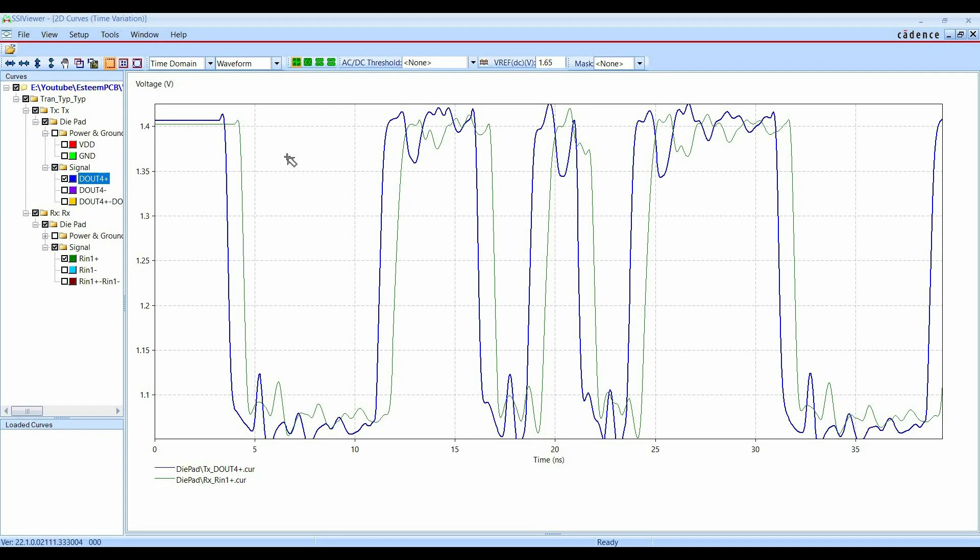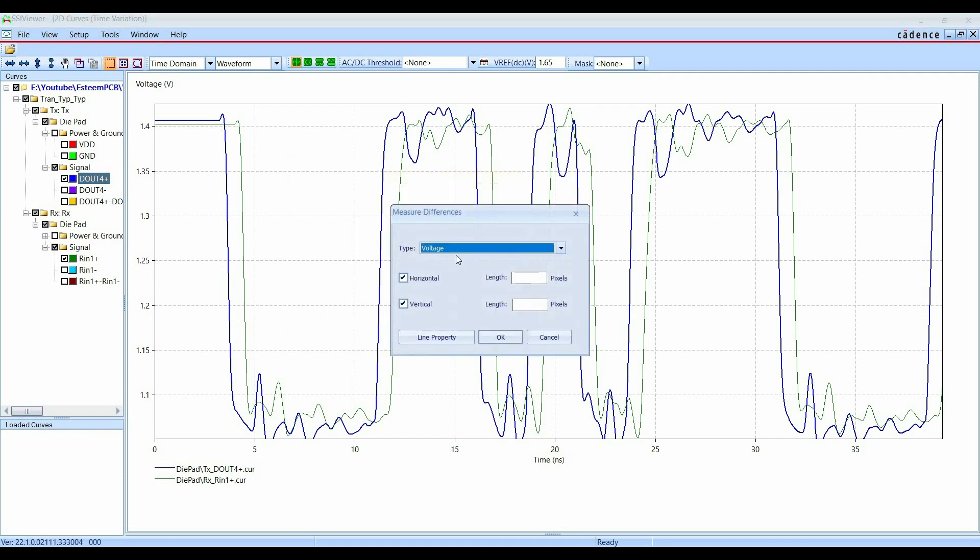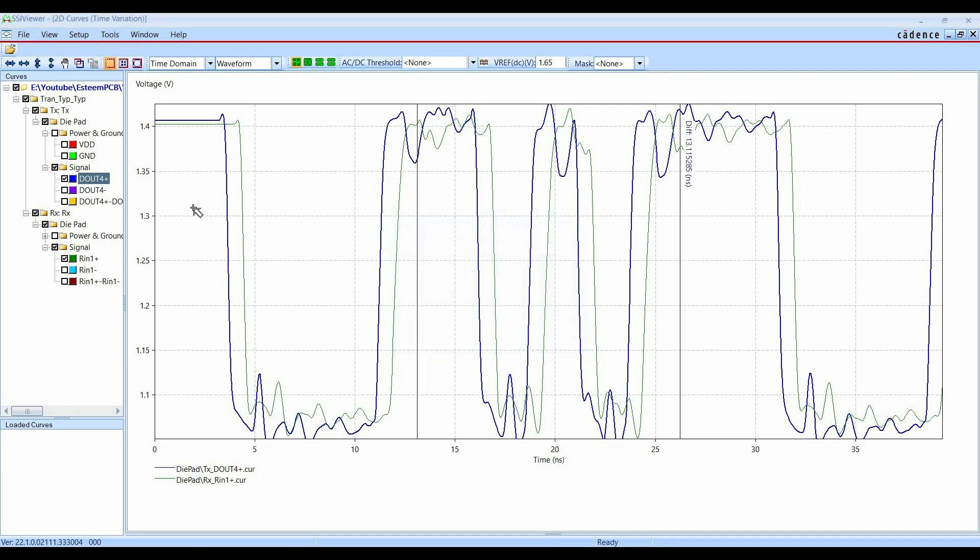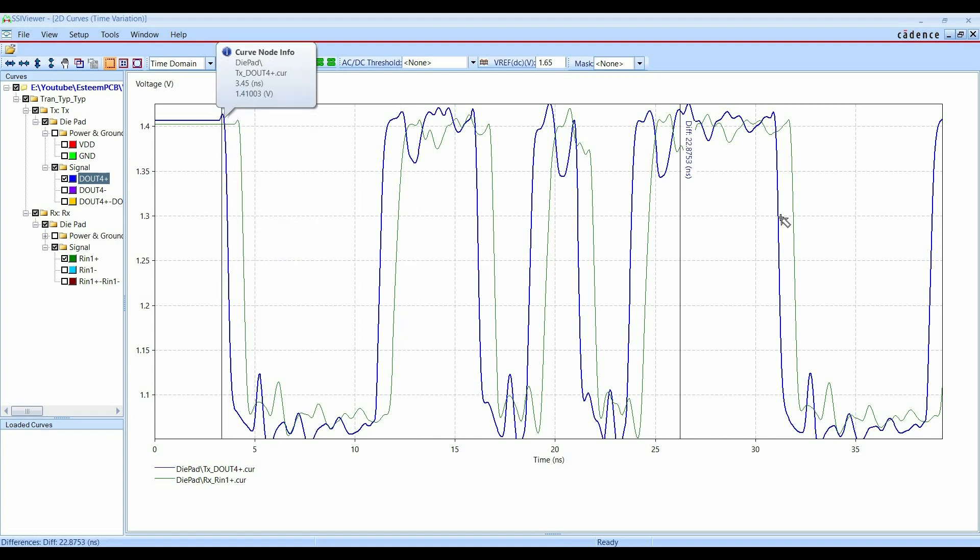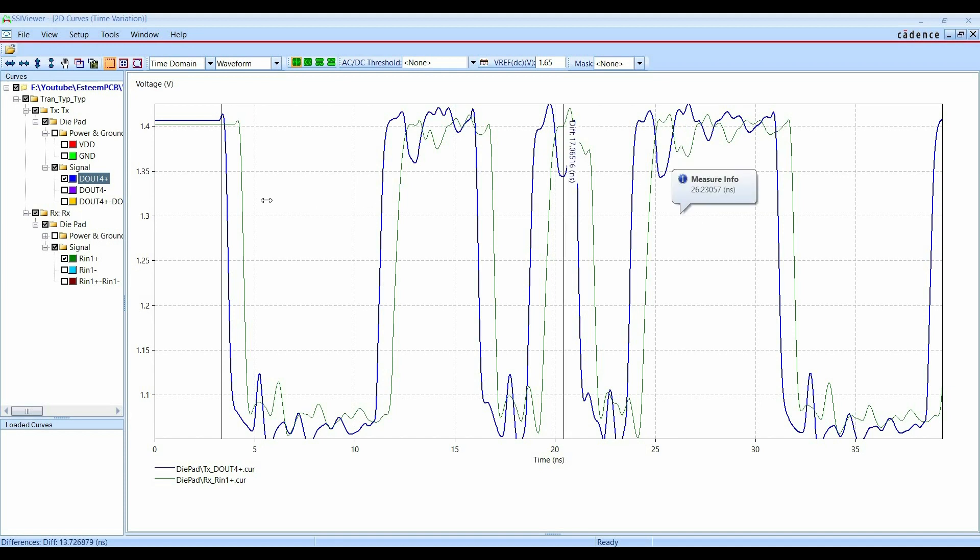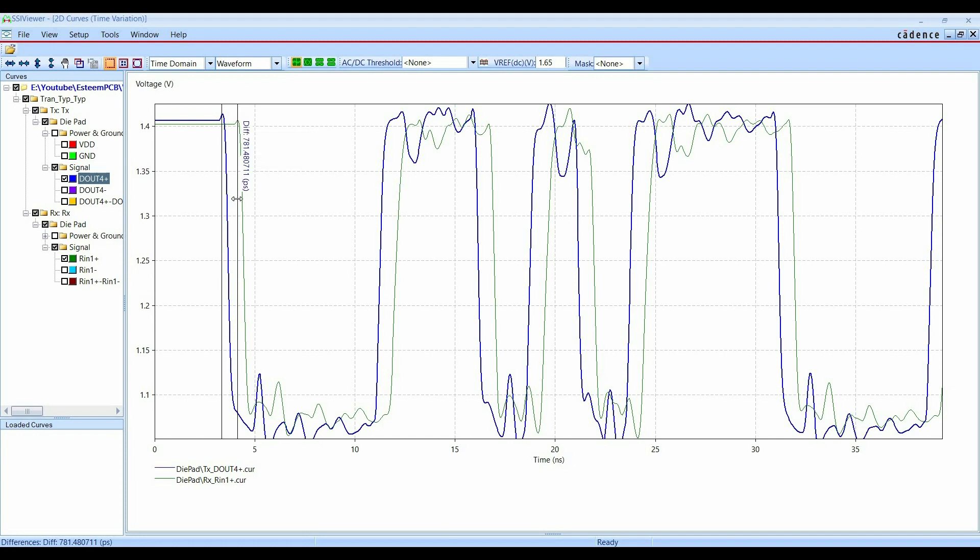Alright. And if you want, you can just measure it. To do that, you have just again, go to the measure difference and this time disable the vertical. Okay. And you can just drag it here. I'm just setting it at peak here. And we can see the difference. So it is around 781.4 picosecond time delay between driver signal and receiver signal.